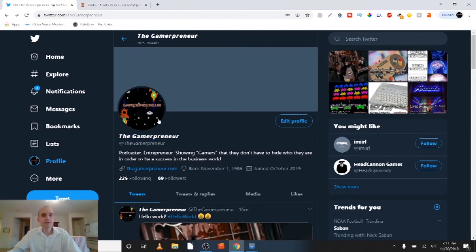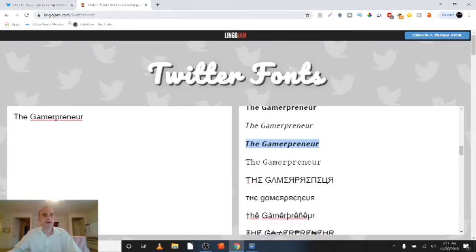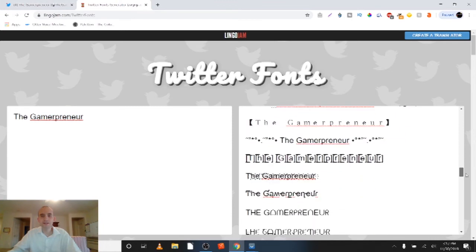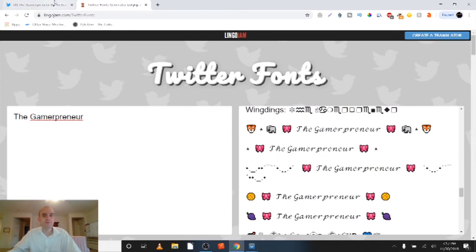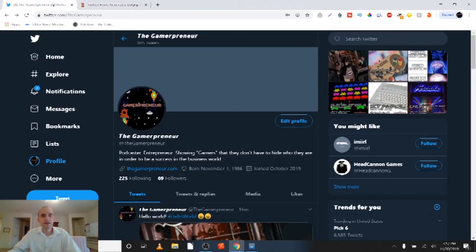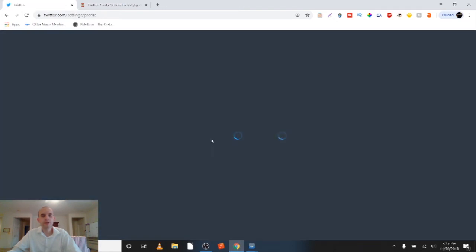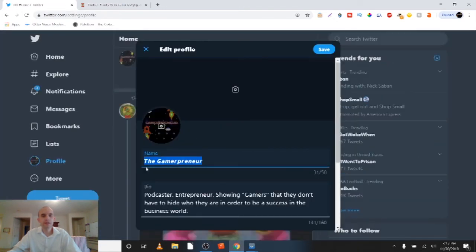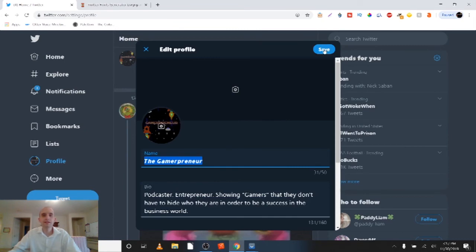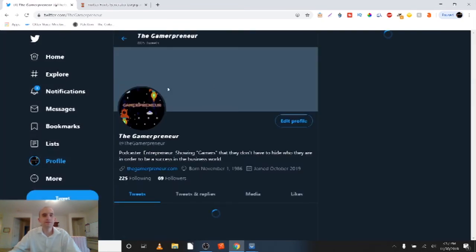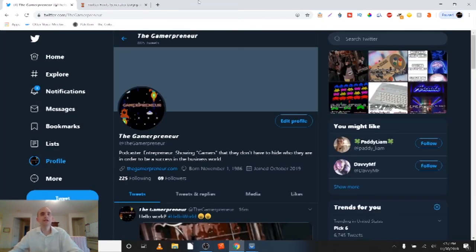So that's all there is to it. You just go to LingoJam.com/TwitterFonts, type in what you want written out, and it'll give you a whole bunch of different options — tons of different options. You copy the one that you want, then go ahead and paste it in under Edit Profile, and hit Save. That's how you change the font in your Twitter name.